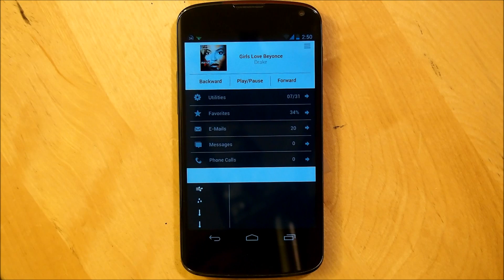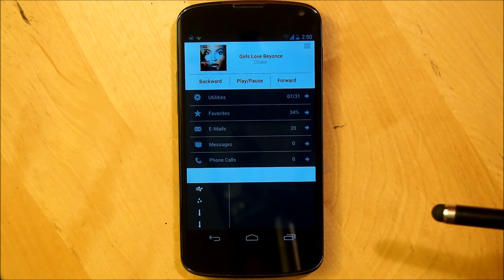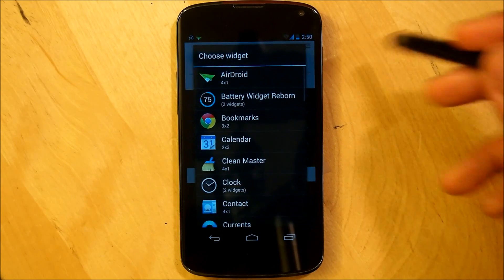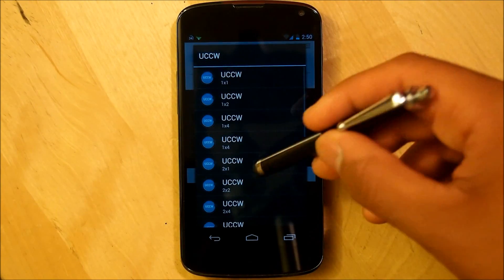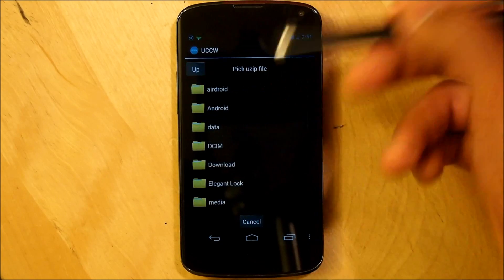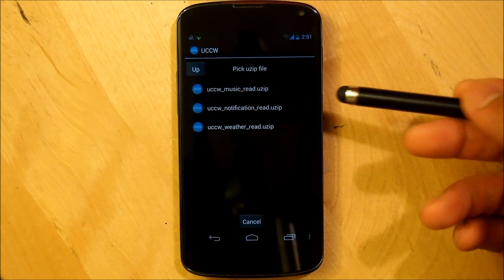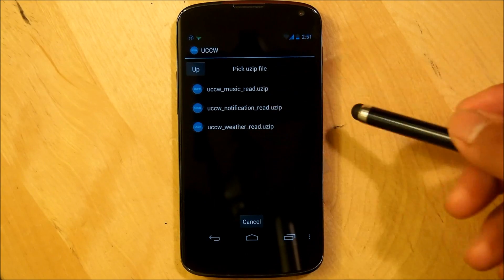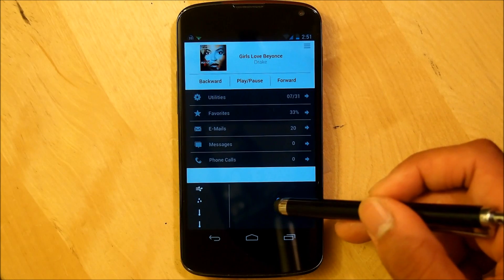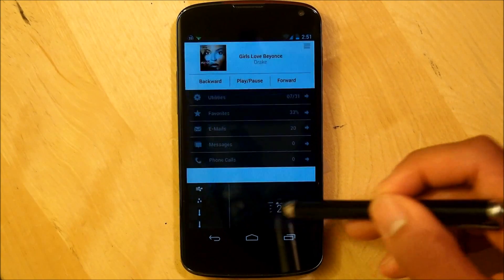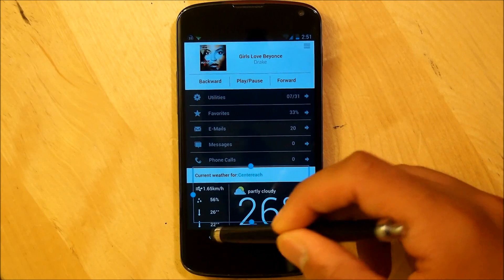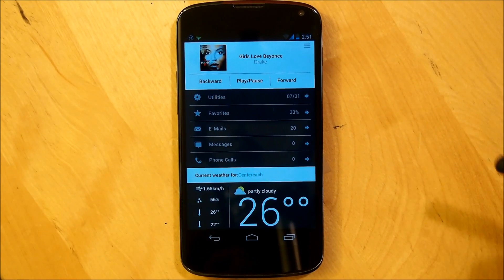For our last and final UCCW widget needed for this beautiful home screen, we're going to be selecting our weather widget, which should be located right down here at the bottom. Simply hold down the home screen, go into Widgets, scroll all the way down to UCCW, select another 4x1, and on the top right hit UZip. Navigate to the correct folder under Read My Mind, and it's going to be UCCW_weather_read.useapp — select that UZip. It should be really small, but touch it and resize it accordingly on the bottom just like that. You can change this to your own location when you go into the app itself.